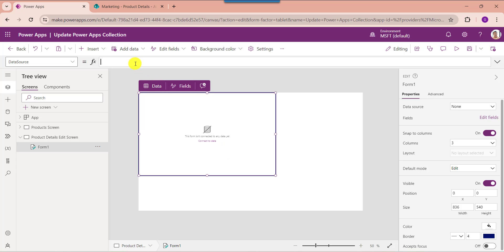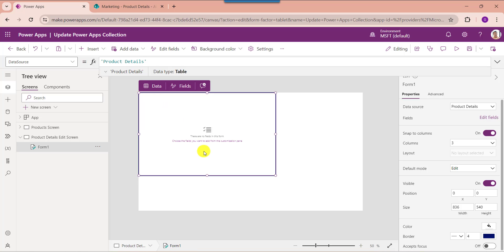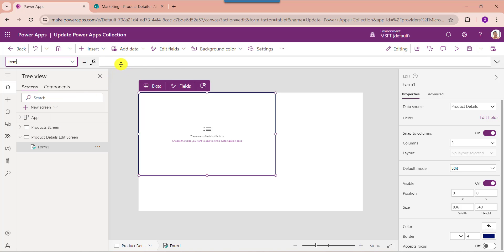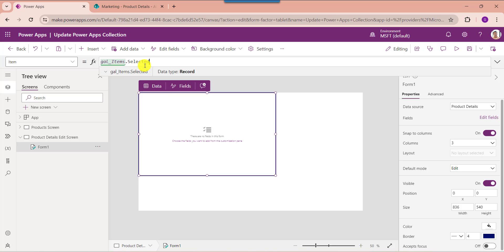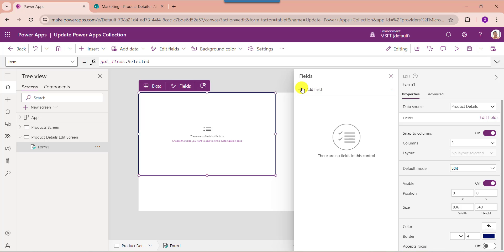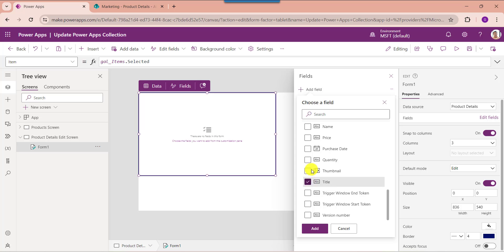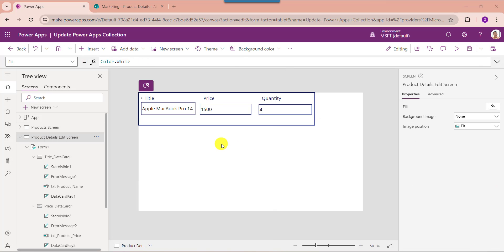Insert an edit form and set its data source as the SharePoint Online list. Then set its Item property. To get the collection fields on the edit form control, click the Edit Fields option, select Add Field, choose your respective fields, and click Add.